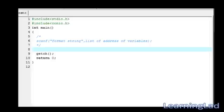This is Anil with the video tutorial for the Learning Lad on C programming. In this video tutorial, we're gonna see the scanf function in C.